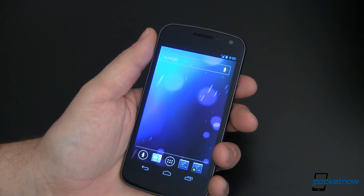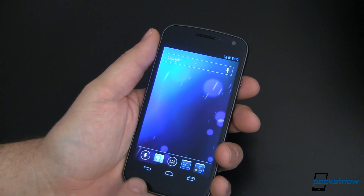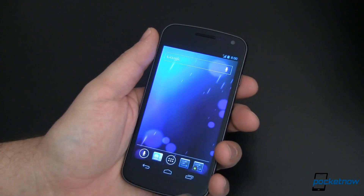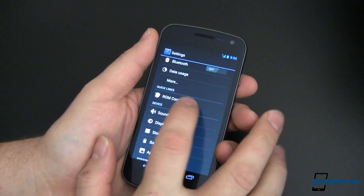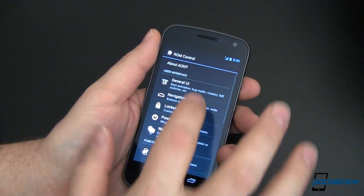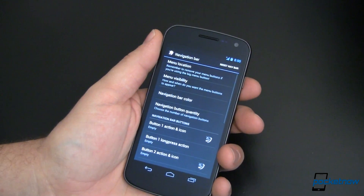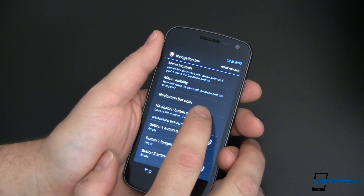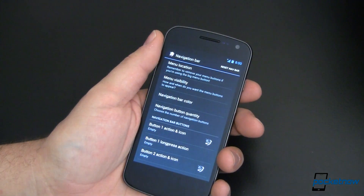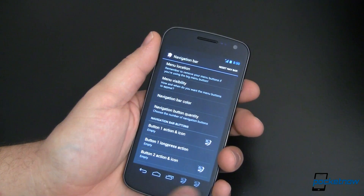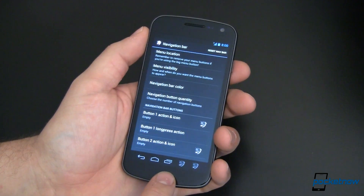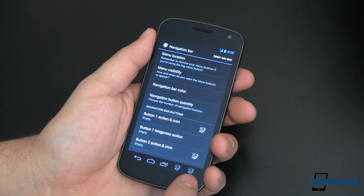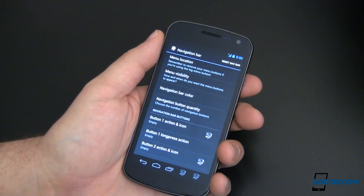So what you'll see here is just your traditional home screen with your traditional buttons down in the navigation bar. But watch what we can do here. Let's go into Settings, into ROM Control, and then Navigation Bar. From there, what I want to do is change the navigation button quantity and bump that up to five. You'll notice down here that it automatically refreshed — we've got the stock three and then two more that, yes, are unicorns.